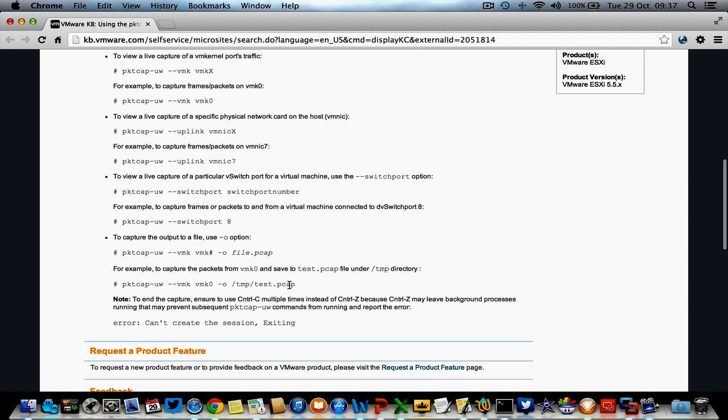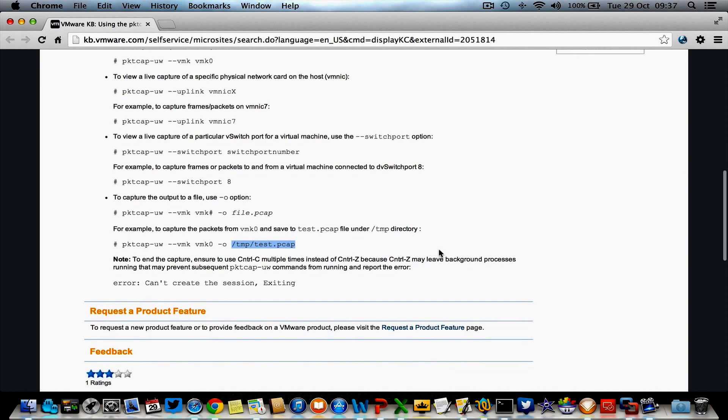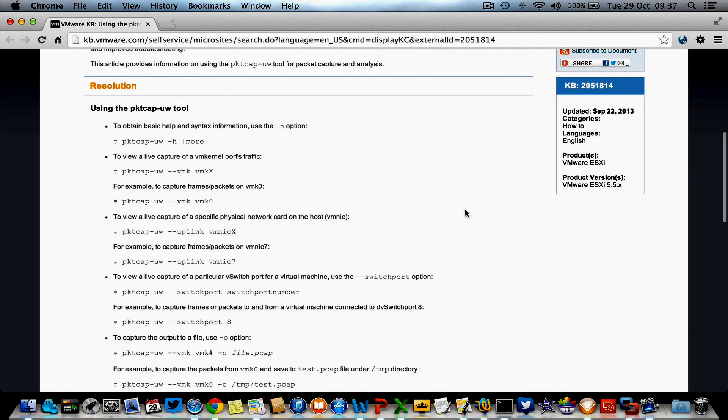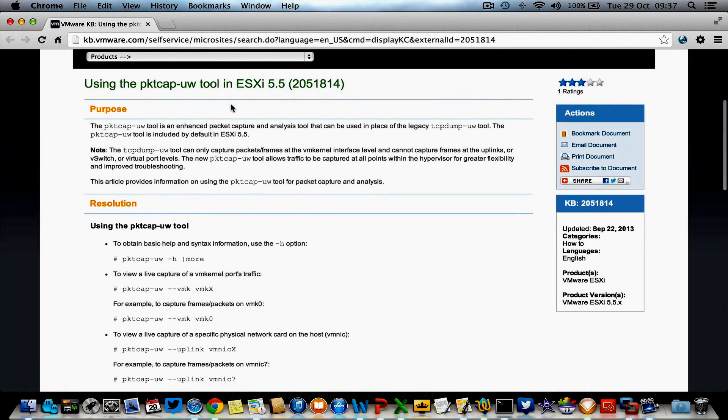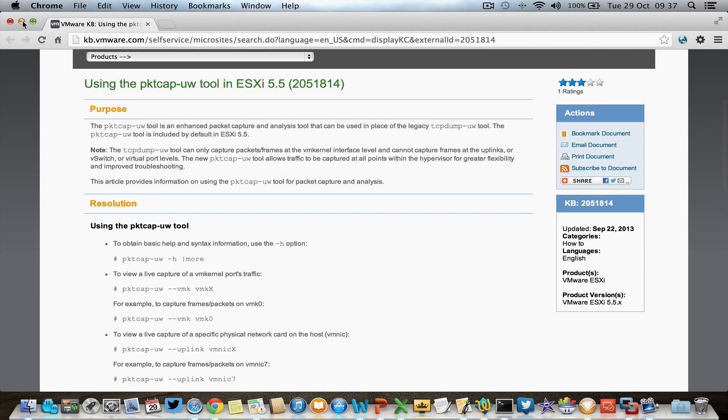It's also possible to put all the captured traffic in a file so you can use a third-party utility later on to analyze the traffic. So let's take a look at the tool.